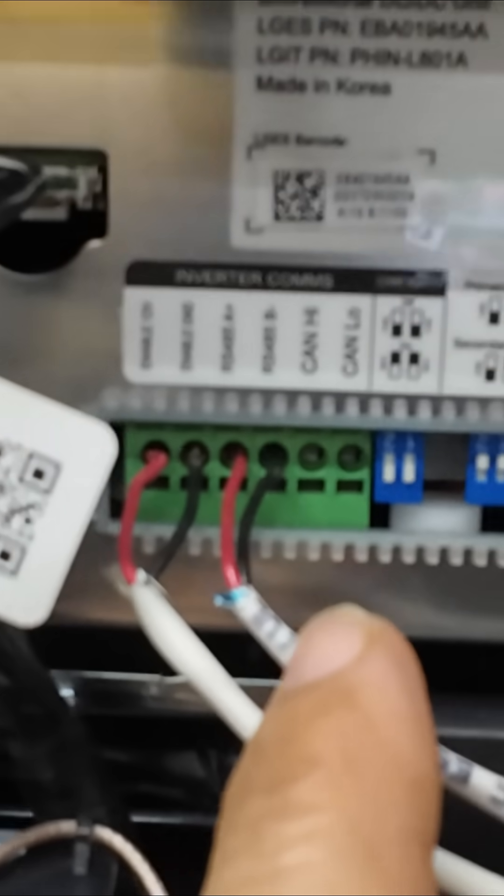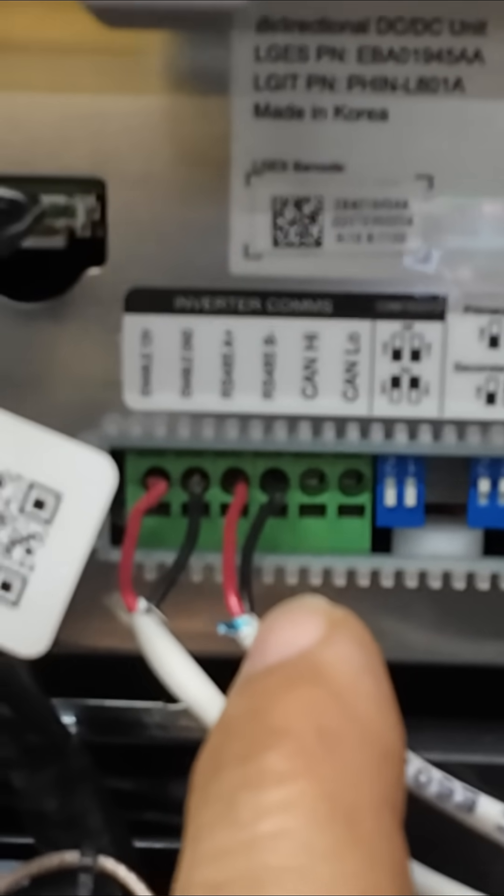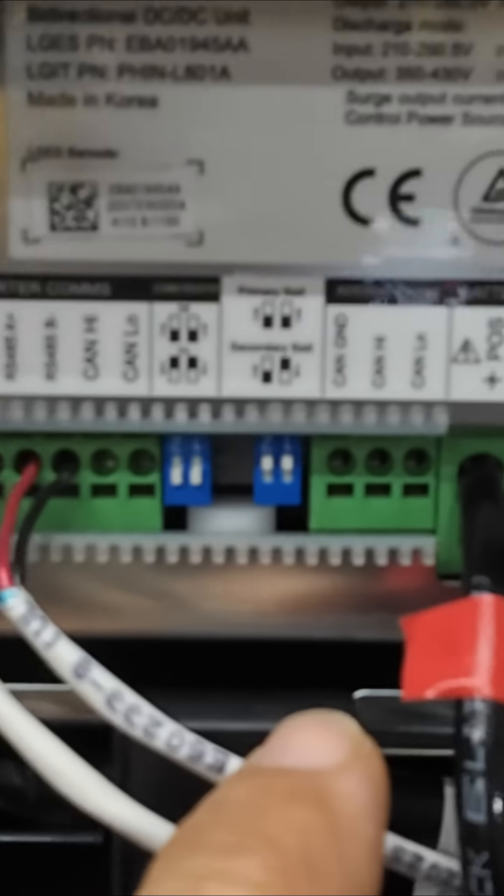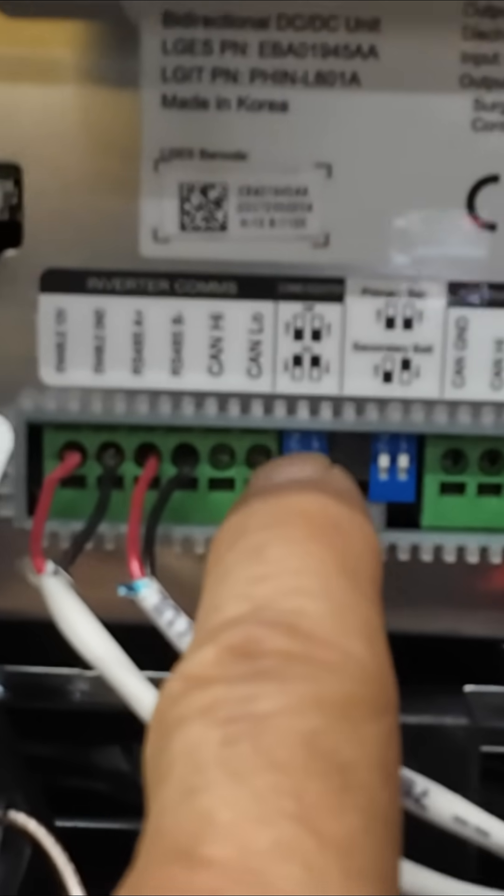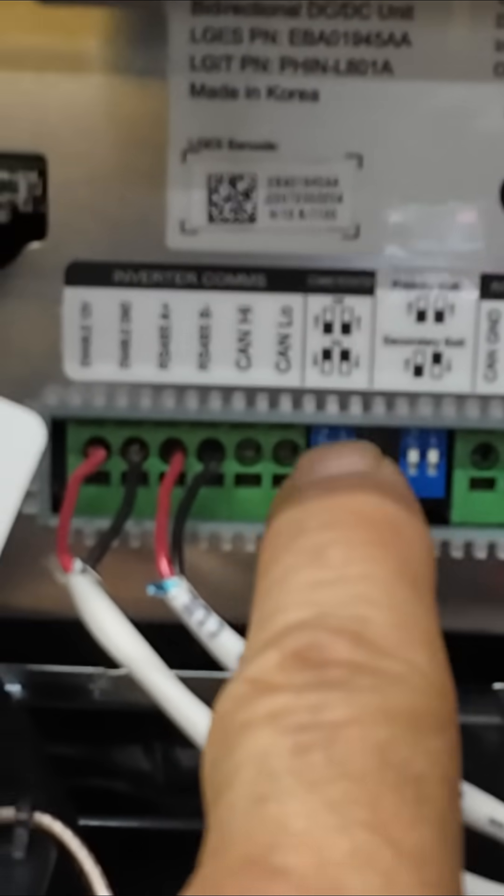This one is for your RS485 communications. That's how the inverter gets the operating data from the battery. These are setup switches here.